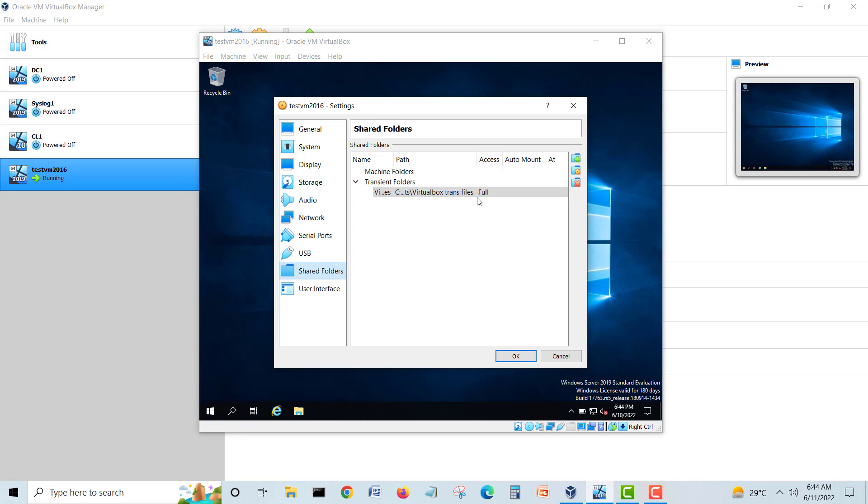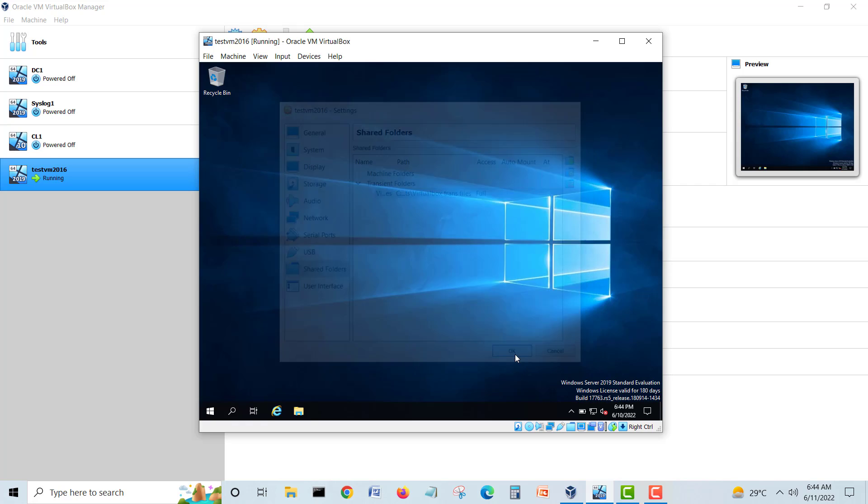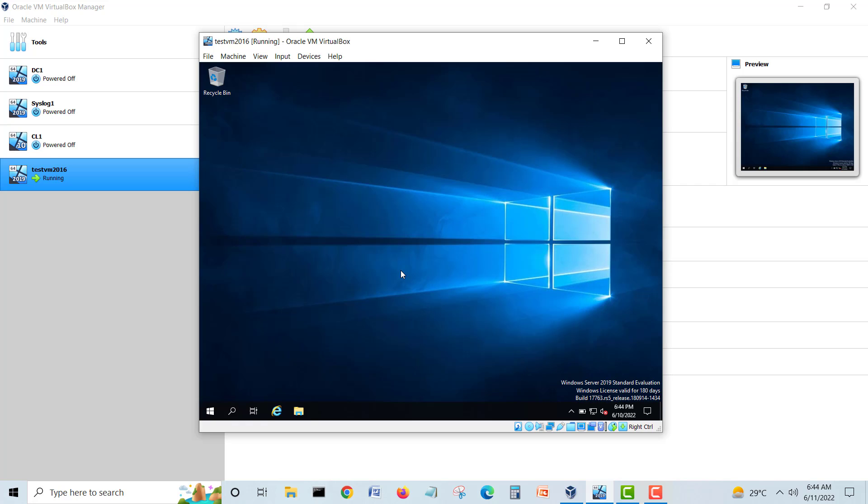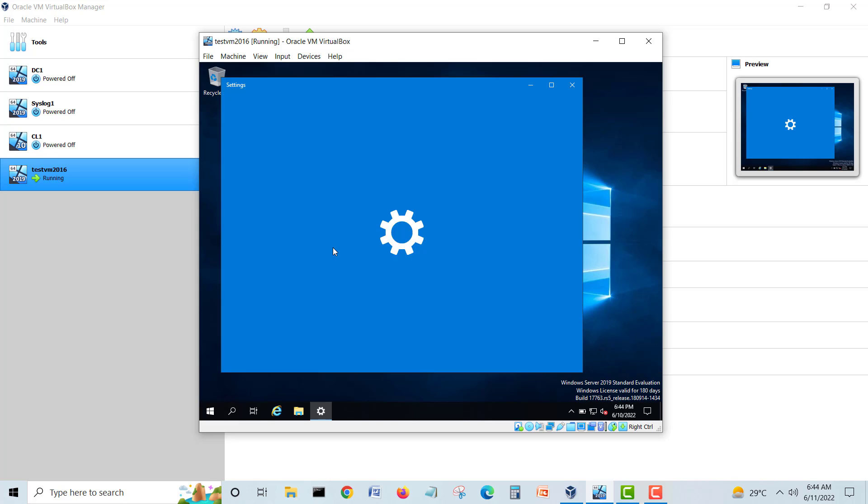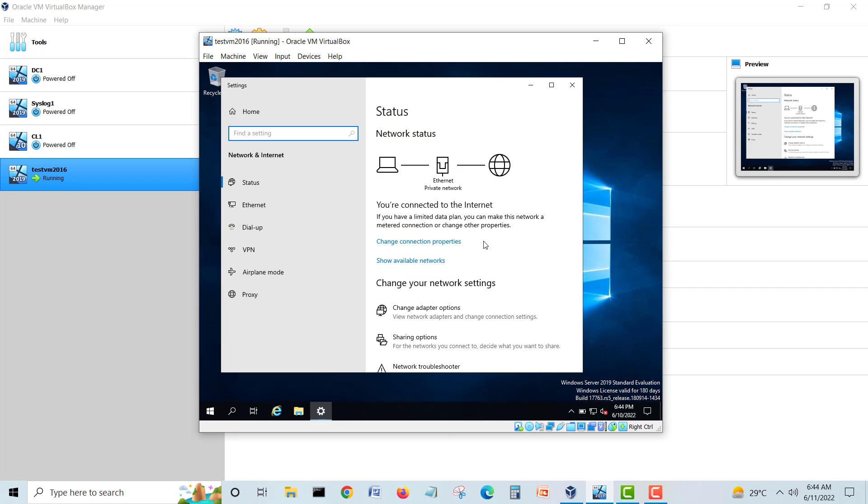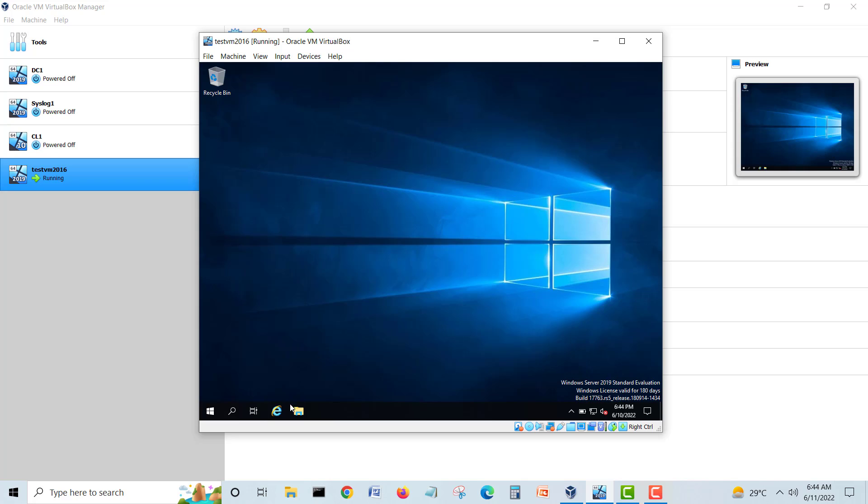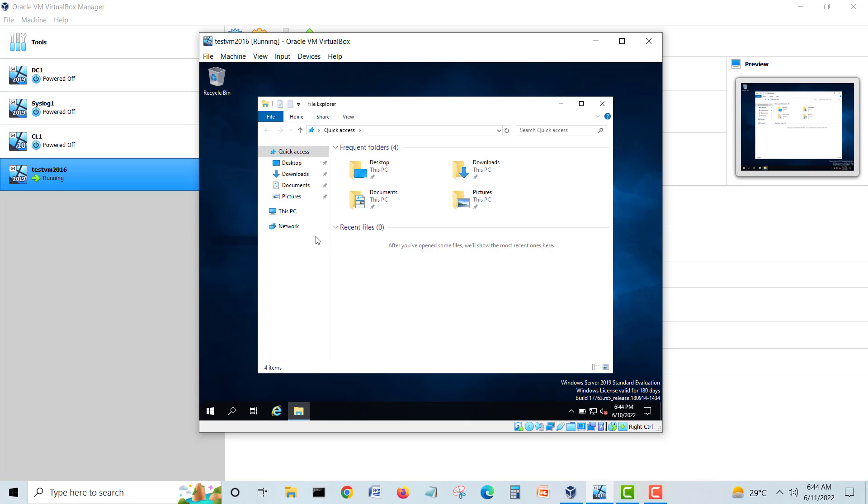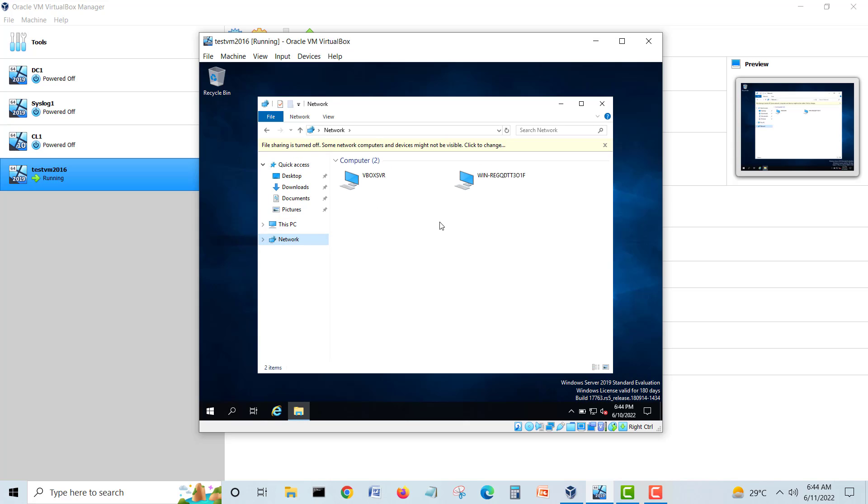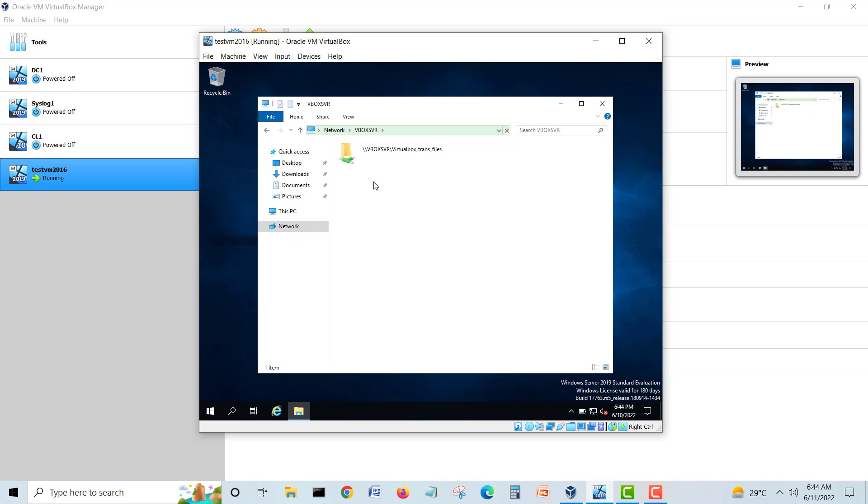Now we will go into our Network, just wait, just click here in the folder and go into the Network. You can see here VBox Server. You can see VBox Server, you can see VBox Server Transit File, that folder is here.